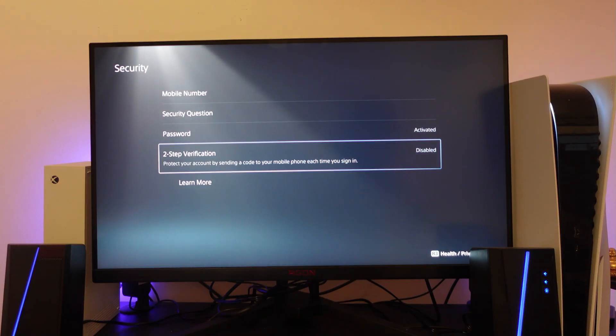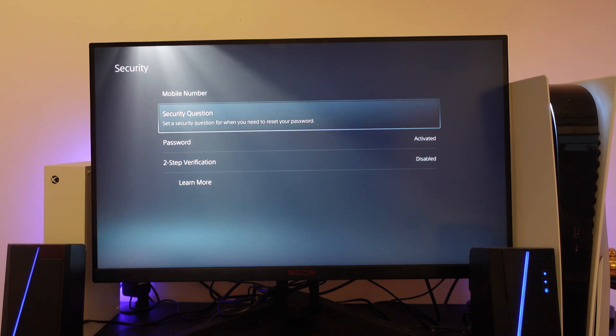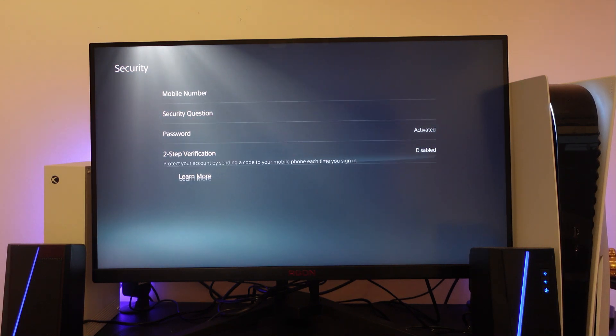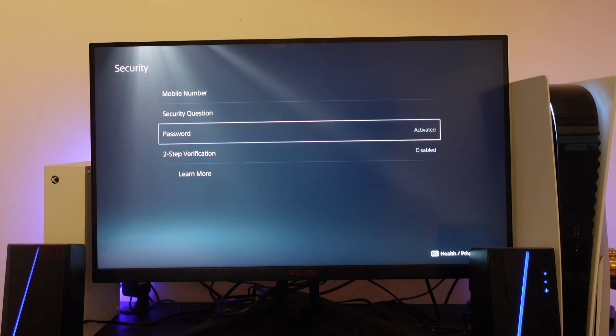Once you've gone ahead and done that as you can see we're back in the security screen and you can now see two step verification says disabled. So that's how to disable two step verification on your PS5.